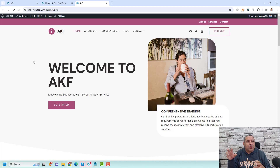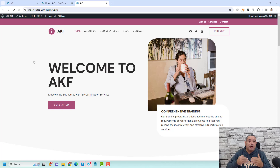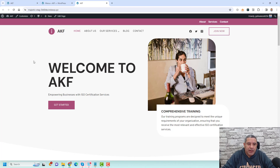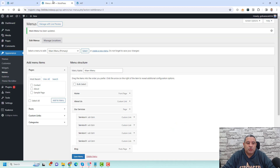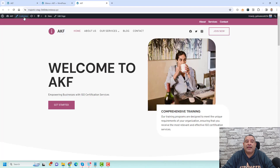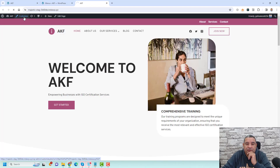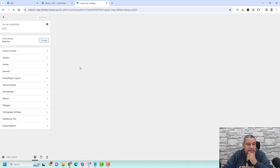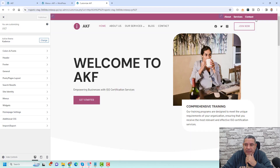To change background colors and other styling, including the locations of your primary and secondary menus, you can do this inside the Customizer settings. To go to the Customizer, go to the Appearance tab and click Customize, or click Customize from the front end. Let's open the Customizer now.